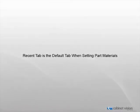In previous versions of Cabinet Vision, when you would change the material of a part in the assembly view of an object, the panel stock tab would be displayed. Let's check this using Cabinet Vision Solid 2011 R1.